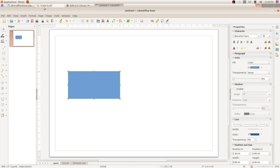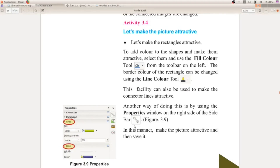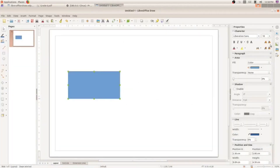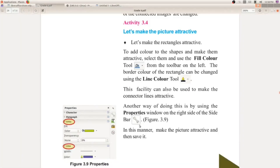In your textbook you can see a symbol given for the properties window — study that symbol from your textbook. In our system, the symbol is shown differently, so don't worry about that. Please study the symbol which is given in your textbook for the properties window.